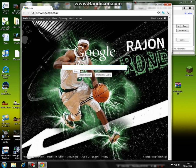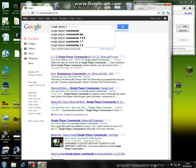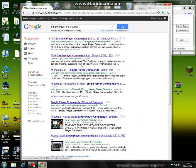You're just going to want to go to Google and type in single player commands. It should be the first link.